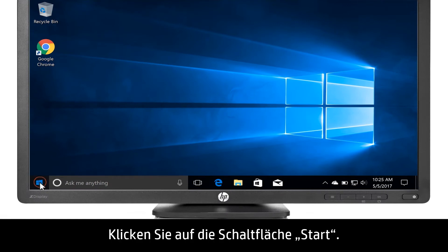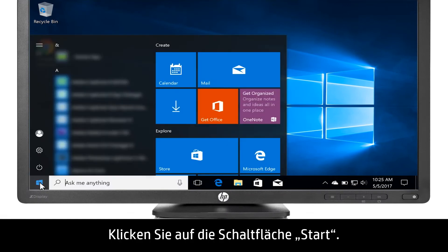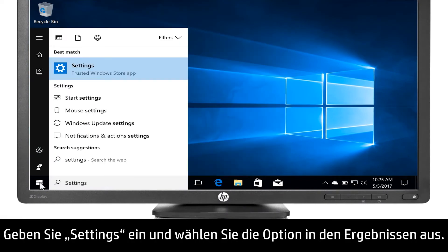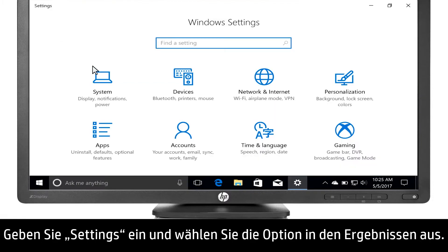Click the Start button. Type Settings, then select it from the results.